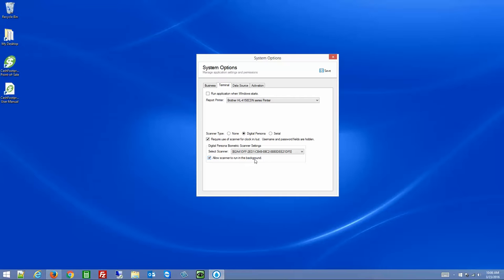The Allow Scanner to Run in Background option lets TimeDrop lose focus. If you have your web browser or Excel open and you want to clock in or clock out, you can use the scanner even though TimeDrop is not in the foreground — it will clock you in or out no matter what you're doing.